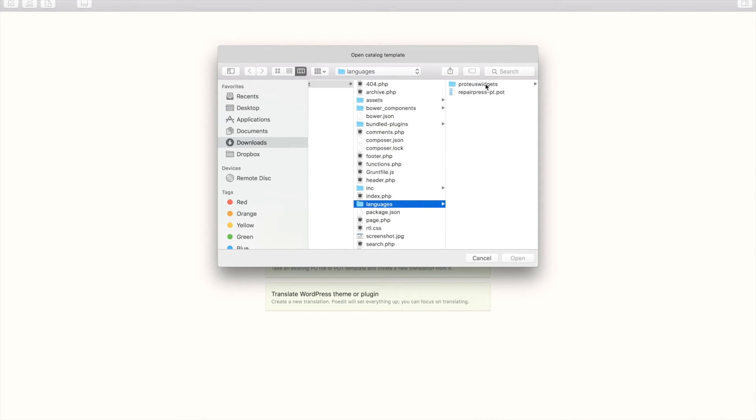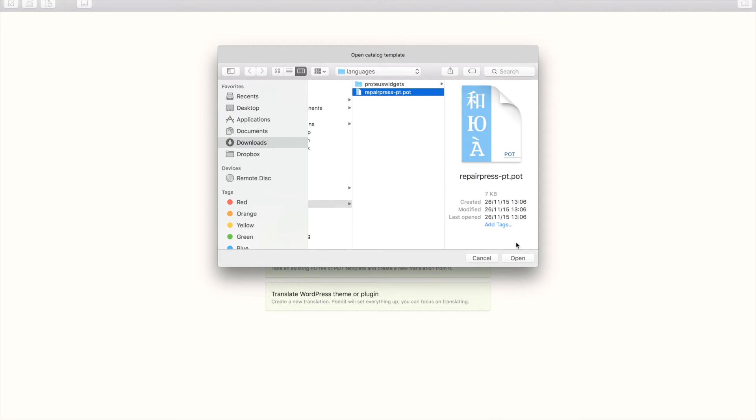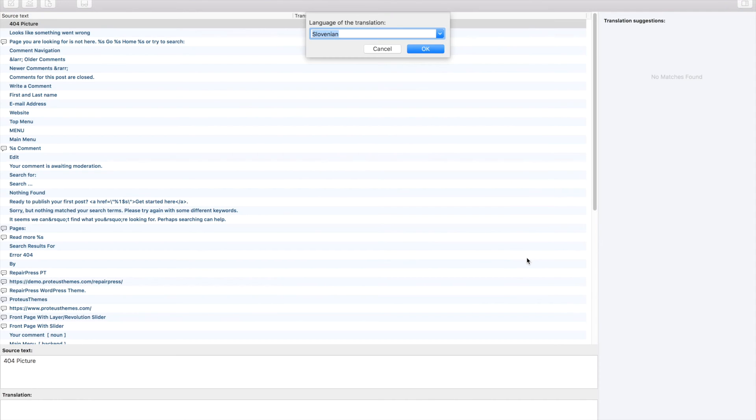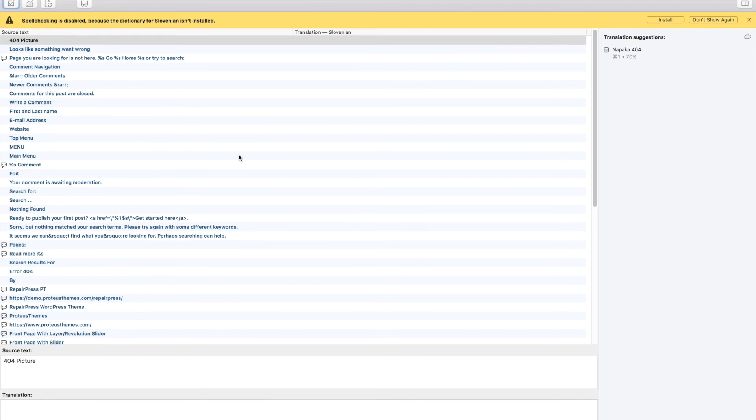In our case, we are translating our RepairPress theme, so we have to select the RepairPress-pt.pot. Next, you have to select the language.